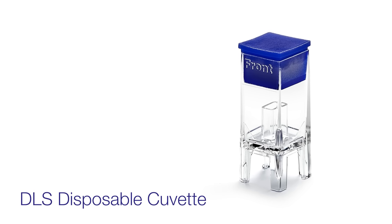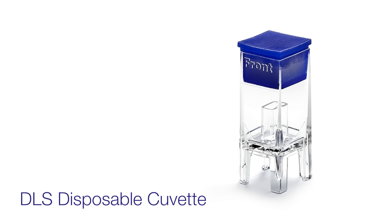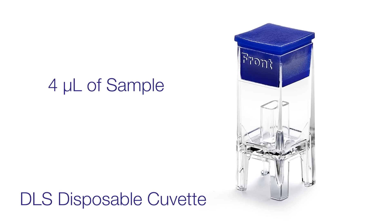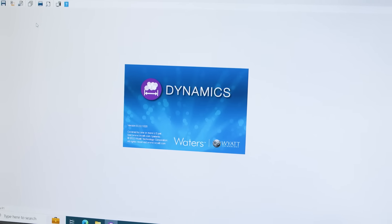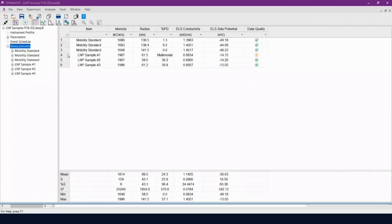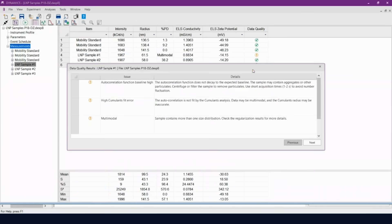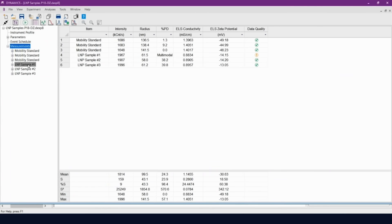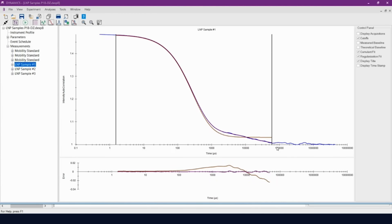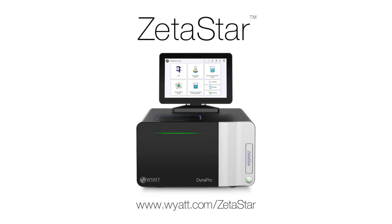Disposable microcuvettes require as little as 4 microliters for size determination by dynamic light scattering. The dynamic software automatically assesses the quality of your data and, when necessary, provides actionable feedback for improvements so you can be confident in your results. The new ZetaStar — automation, speed, and simplicity unprecedented in nanoparticle characterization.